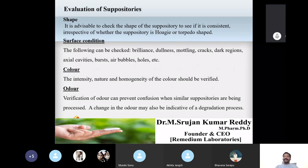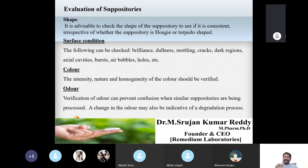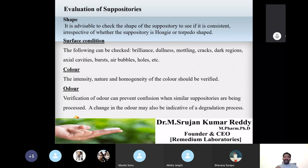For shape, we expect a suppository to have a hoagy or torpedo shape — otherwise called bullet shape. Apart from checking the shape, you should also check the consistency of your suppository. This is the first evaluation parameter.